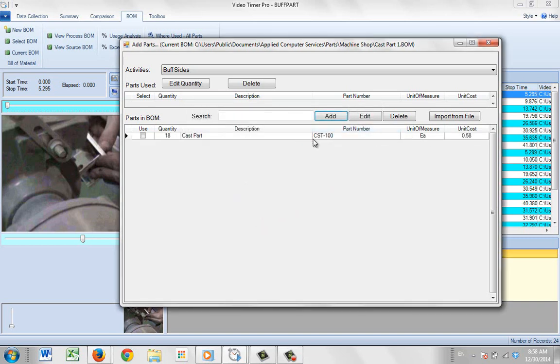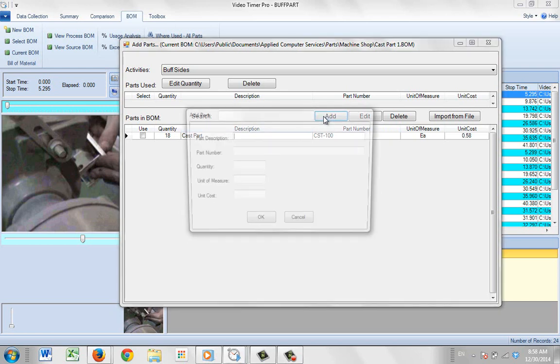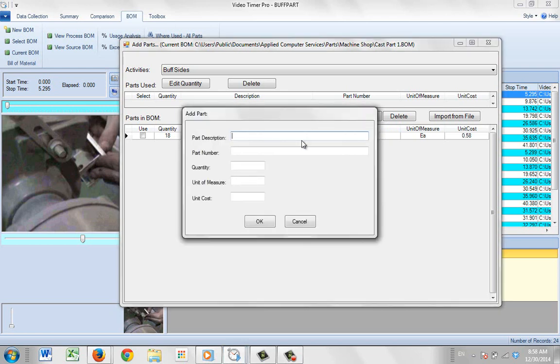And maybe we also need some clean up material as well. So I can add a second one and just call this a brush. And there's going to be a part number, special brush for this machine. Let's say BR-123.